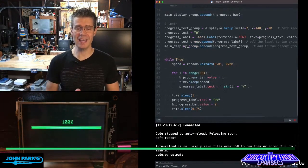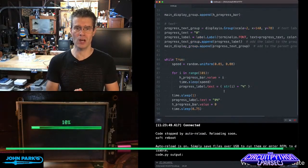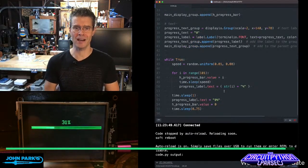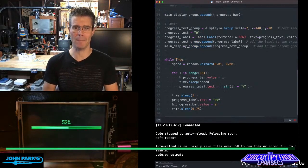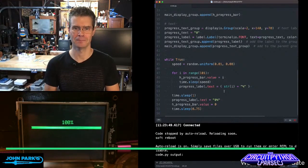So that is all it takes to use a horizontal progress bar inside of CircuitPython, and that is your CircuitPython Parsec.